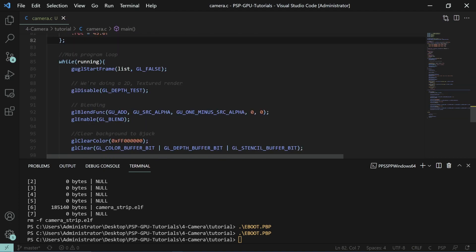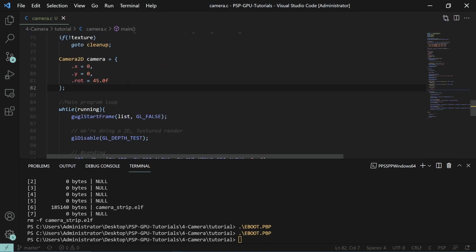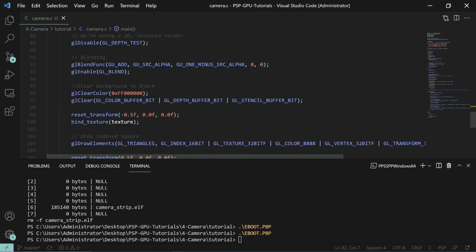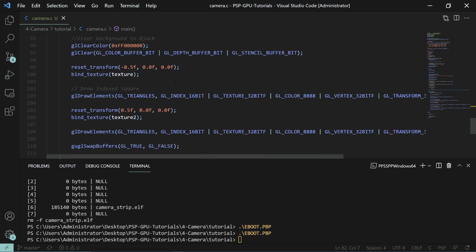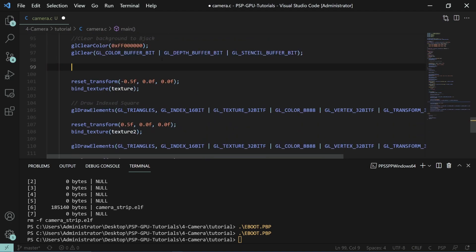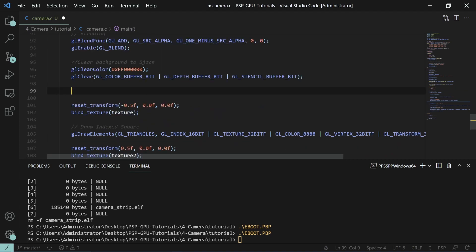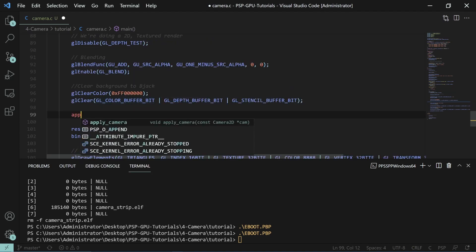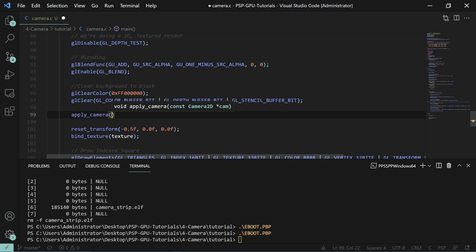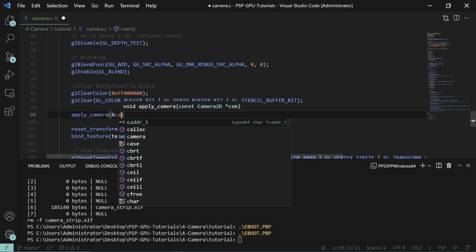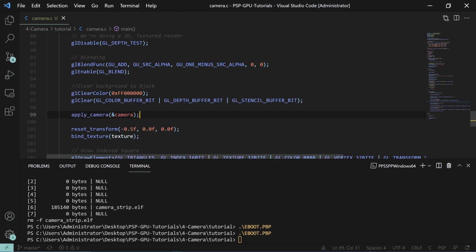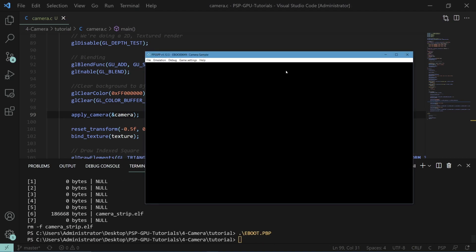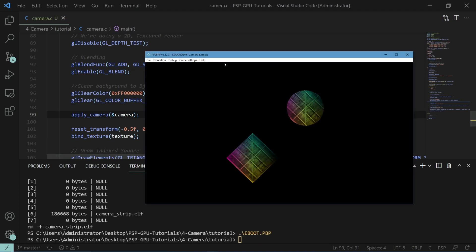So now we have a camera it will rotate everything 45 degrees and then where we want to apply it is right here before we do any transformations but after we've cleared the screen. So we'll do apply camera and we'll specify the camera that we created. So if you make that and then run the eBoot, as you can see we have the 45 degree rotation right there.